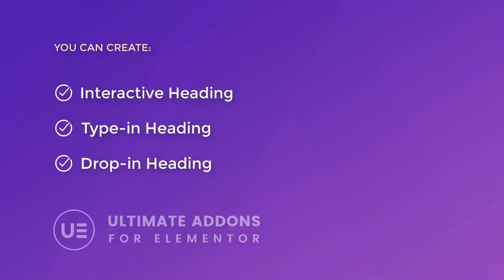The fancy heading allows us to create interactive headings that can type in, they can drop in, and of course we have all kinds of different styling options for both the fancy text and the static text on the element. So we're going to go ahead and jump right into this.